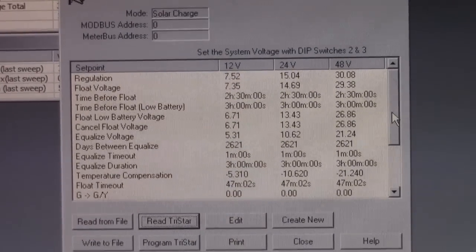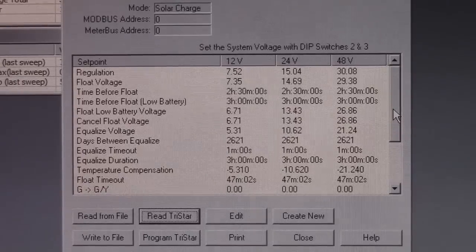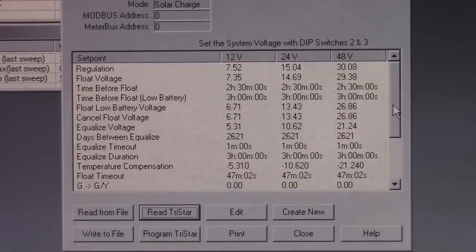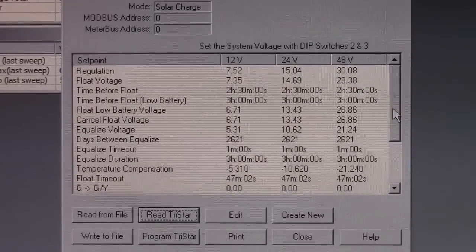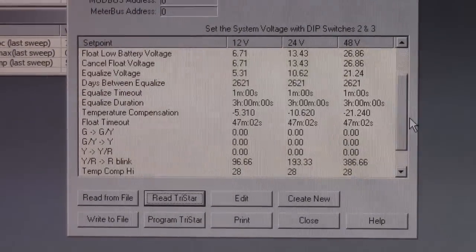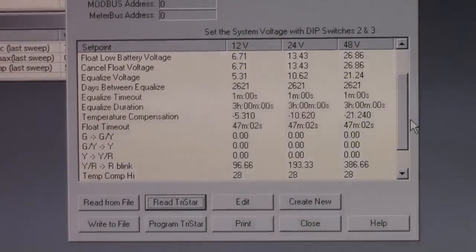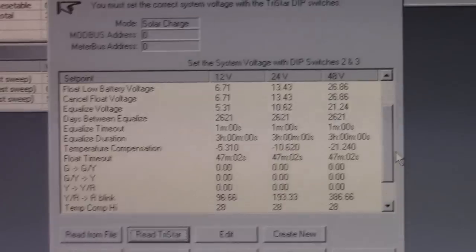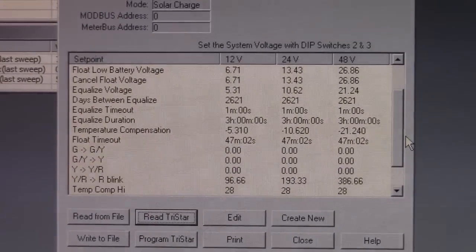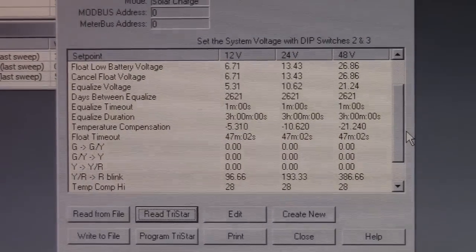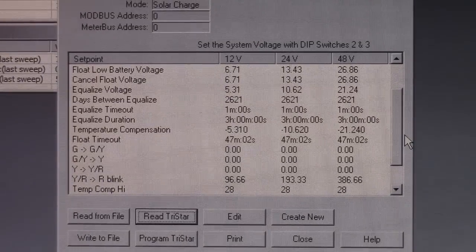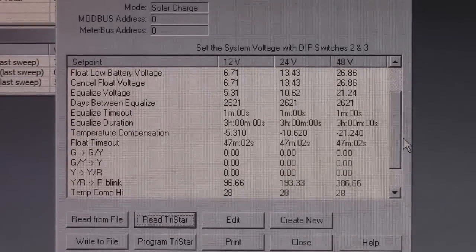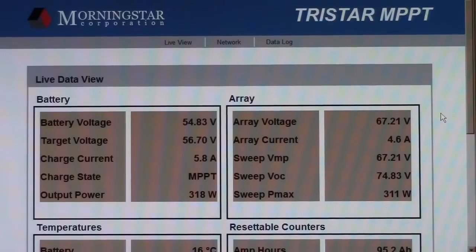Ah, another bug in the software. While trying to read the data out of my controller, I got some absolutely insane values, like the regulation set point of 7.52 volts for a 12-volt system, and 30 volts for a 48-volt system, and 2628 days between equalization and minus 5 volts per degree temperature compensation. So, yeah, this is obviously some kind of error, and I'm not going to try programming these values back into the controller. I'm not sure how well I made this bug appear, but, yeah, you need to keep an eye on it when you are trying to use this program.